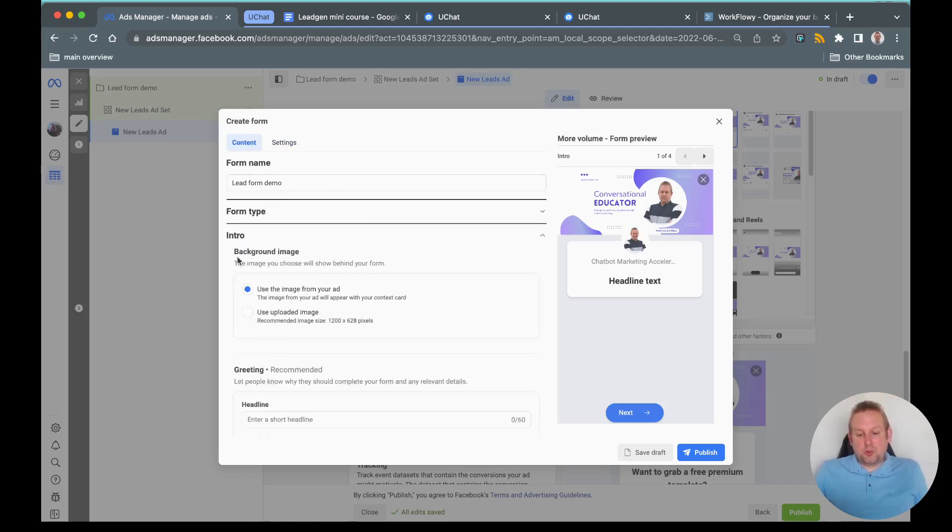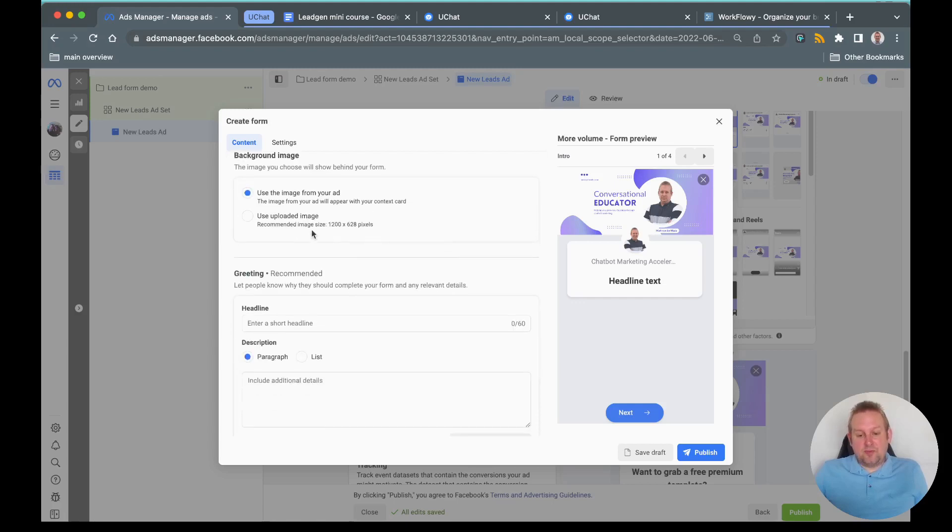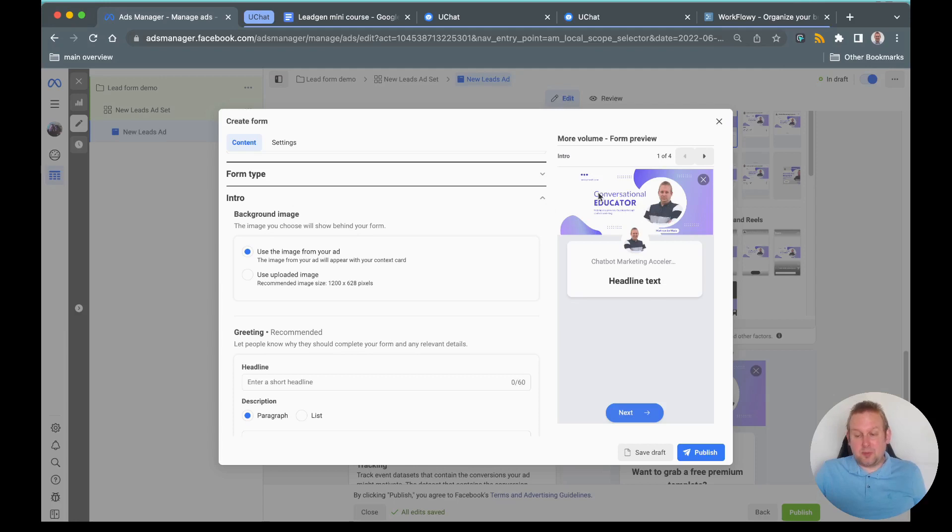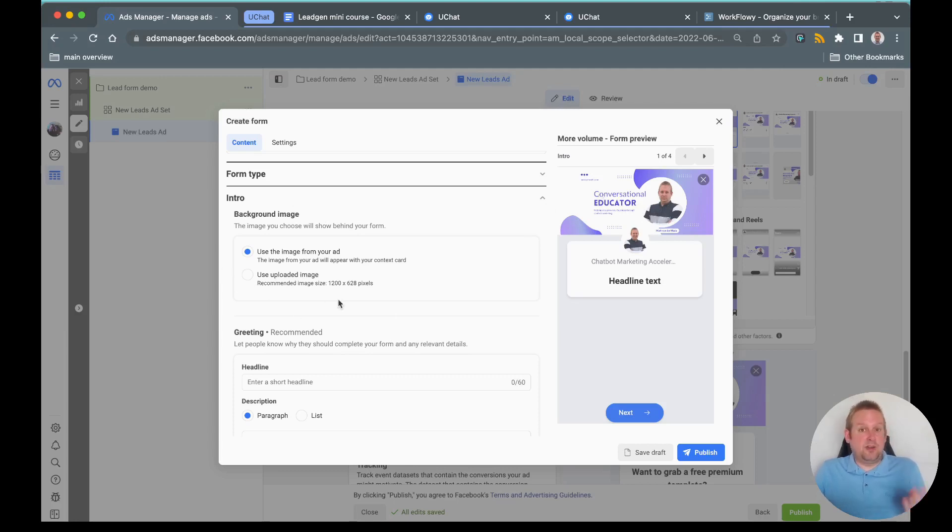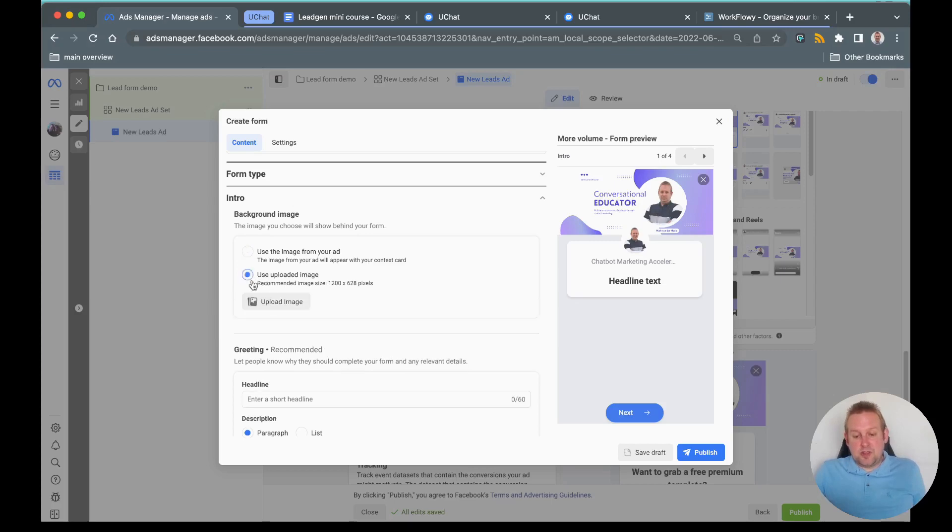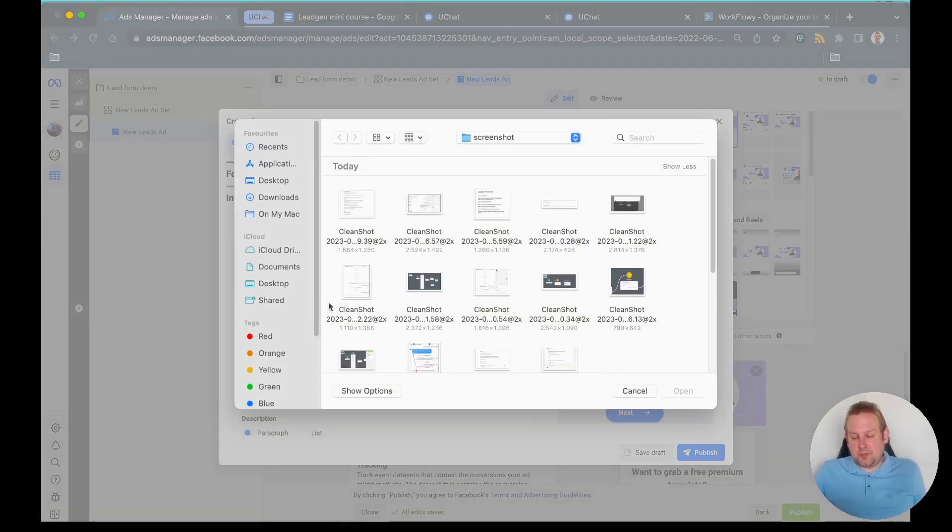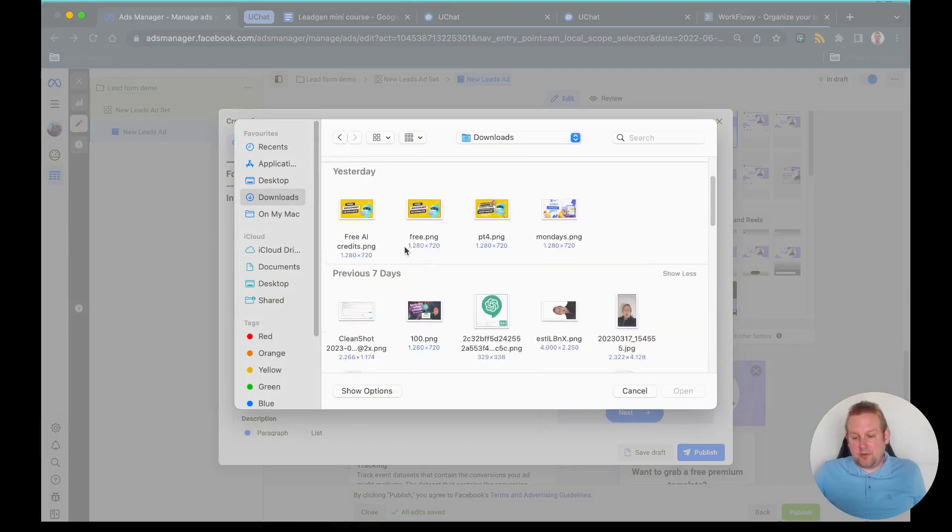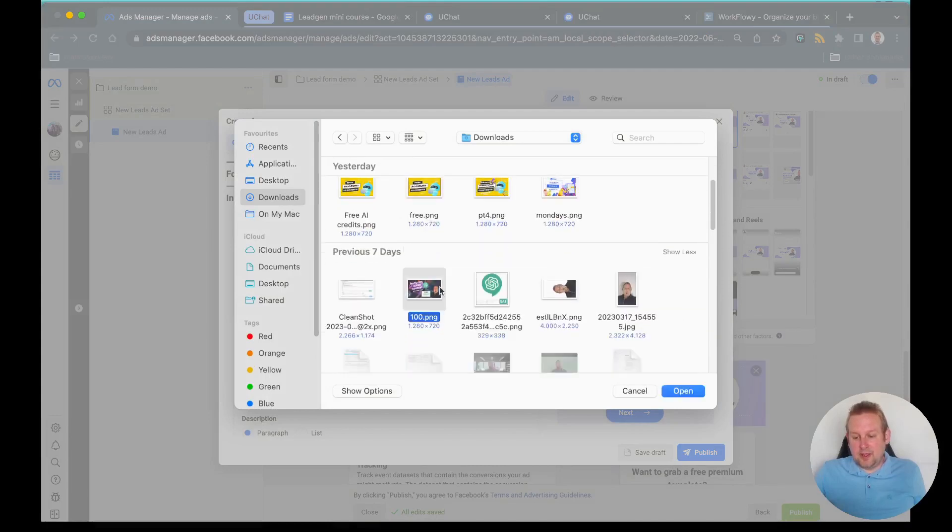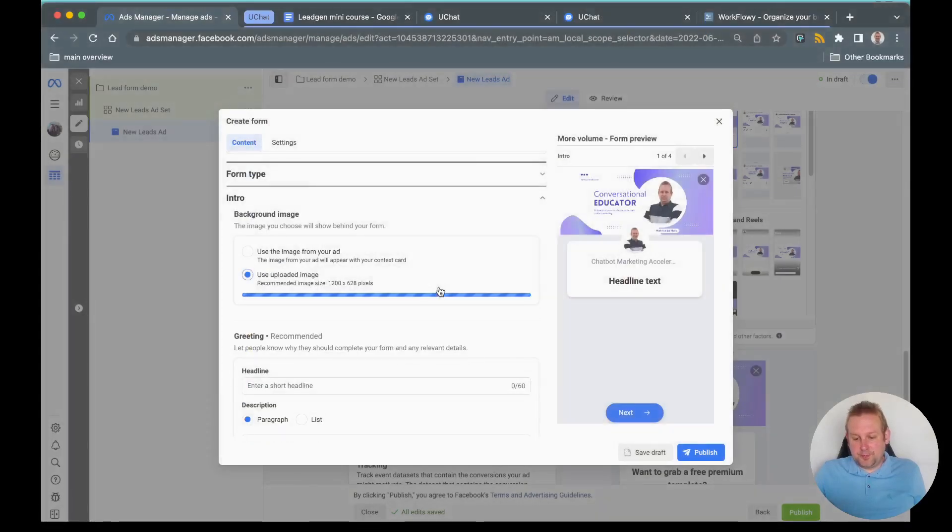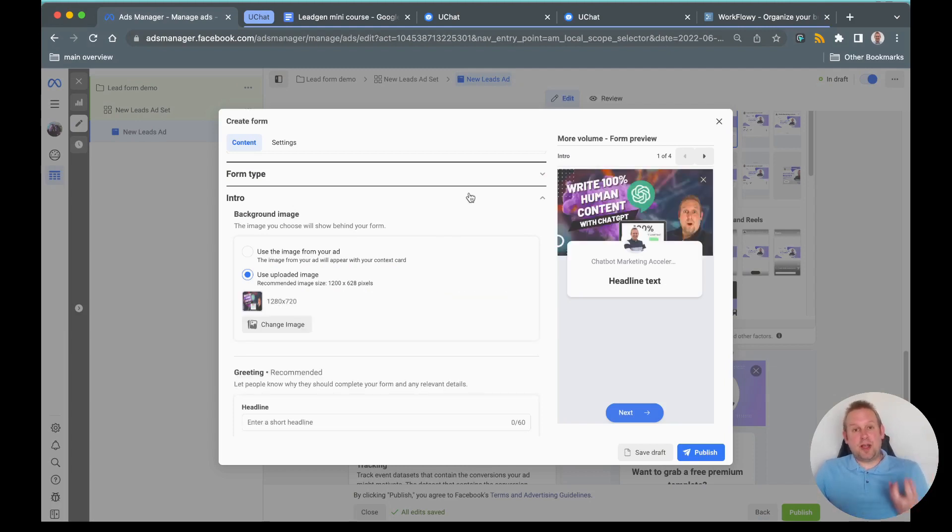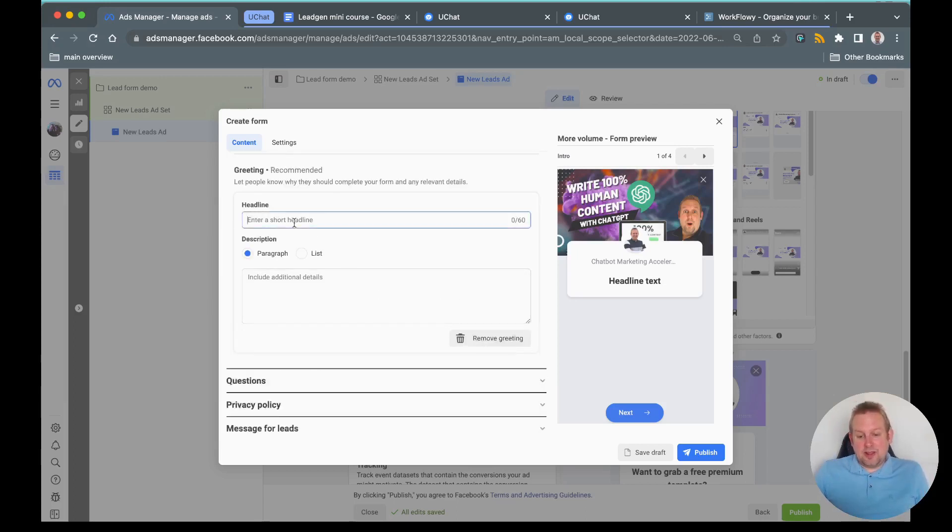Then we will go towards the intro part. For the intro part you can use a background image. Mine is automatically fetched from my Facebook page but you can also use any of your uploaded images. Let me just choose something really quick from my files. Let's say I want to implement a lead form where people can basically watch my premium video.